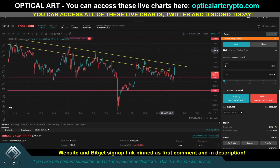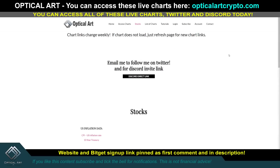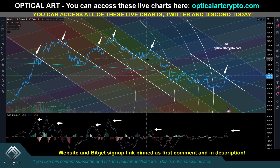If you want to sign up for Bybit, my link is pinned in the first comment and description. I trust the platform — they have proof of reserves, that's why I'll continue to use them. Also look into getting a VPN to protect your identity. If you want to access these live charts, the website is offshorecrypto.com. If you sign up soon, I'll have stocks available. Right now it's just tutorials for four dollars monthly to access Bitcoin charts, Discord, and Twitter.